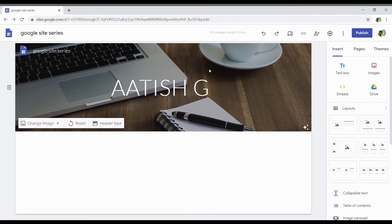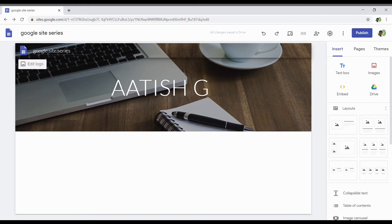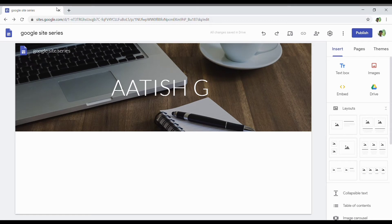We are going to pick a logo. We are going to show you the logo and the name of the site.